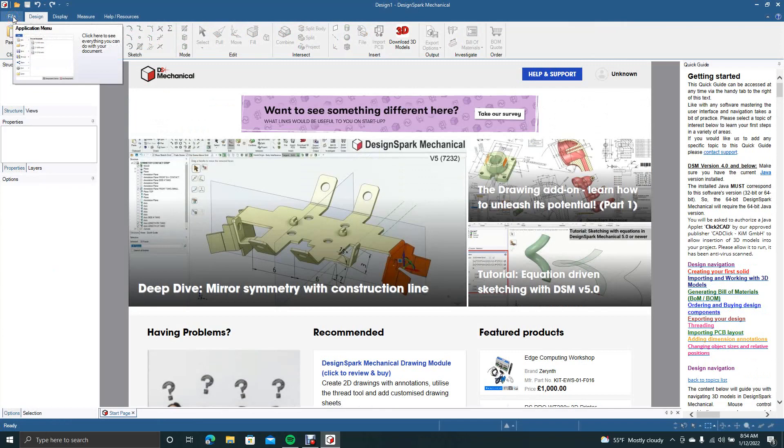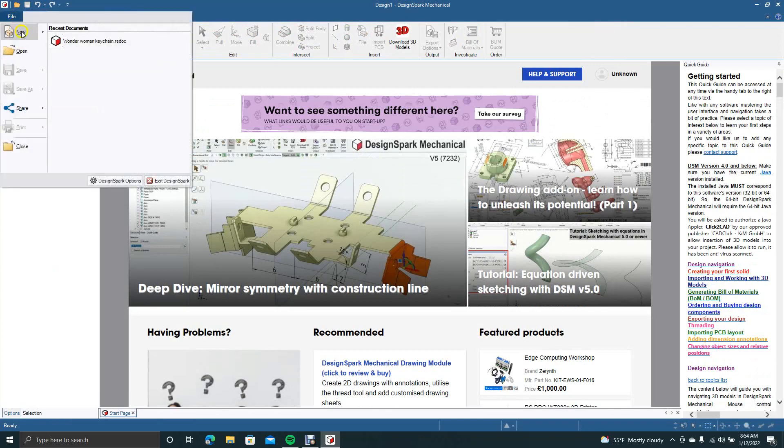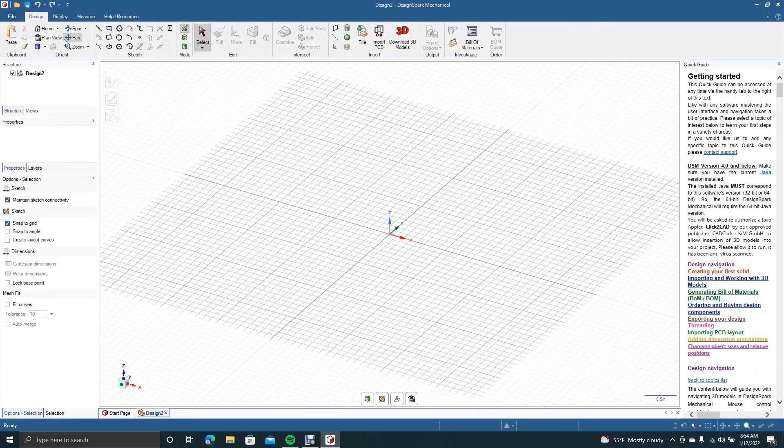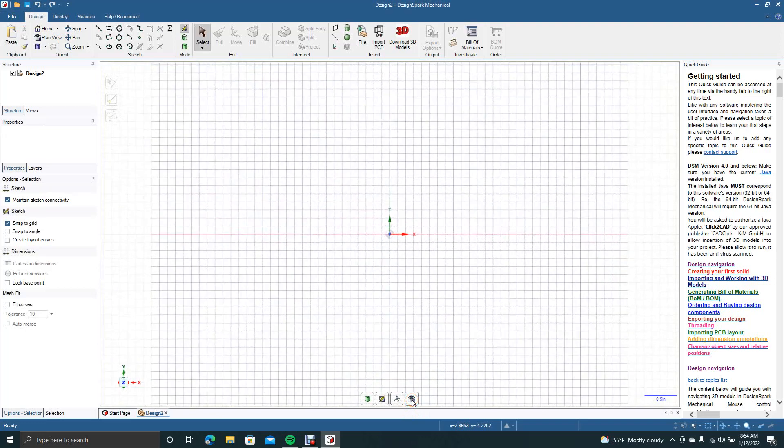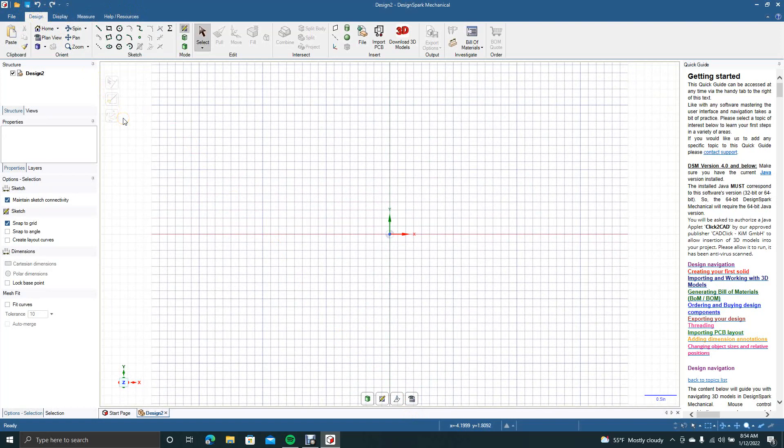Okay, we'll go ahead and go to File, create a new design, and we'll change it to Plan View. I'm going to go over the basics. Up here there's a few tabs, so we're going to go over the tools one by one, try to make this quick.